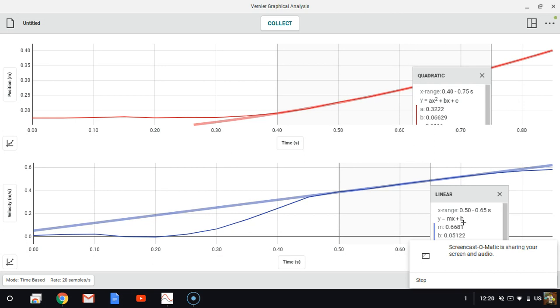This is the acceleration of our glider, the M, the slope on this graph, and 2 times A on this graph. Thanks, everybody. Good luck.